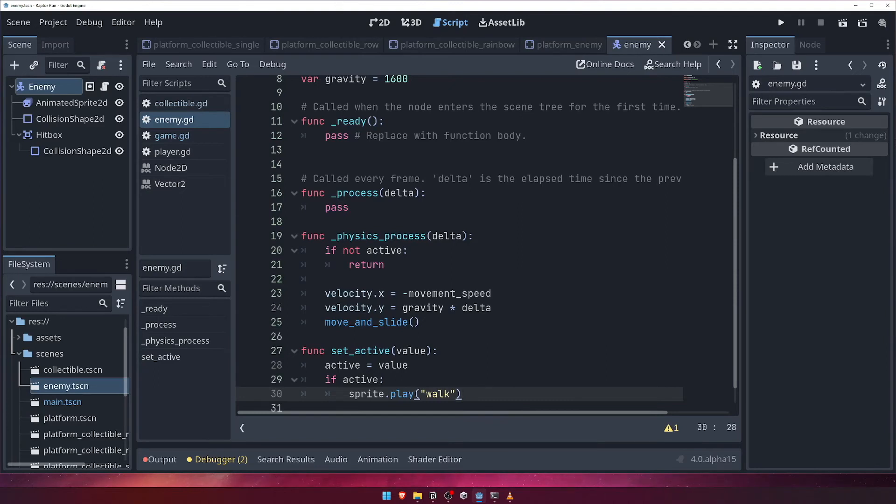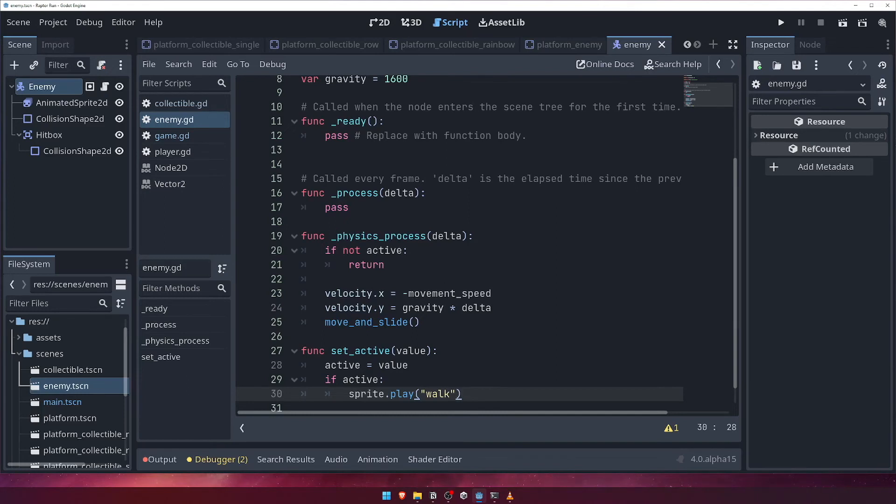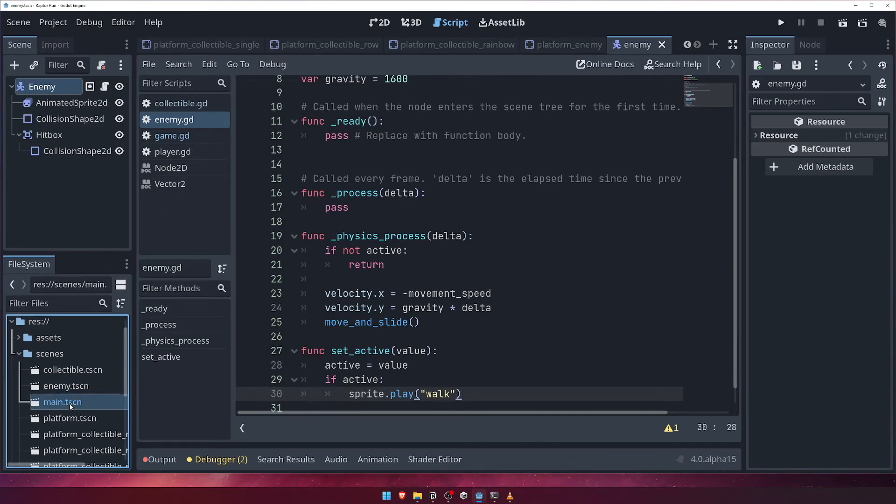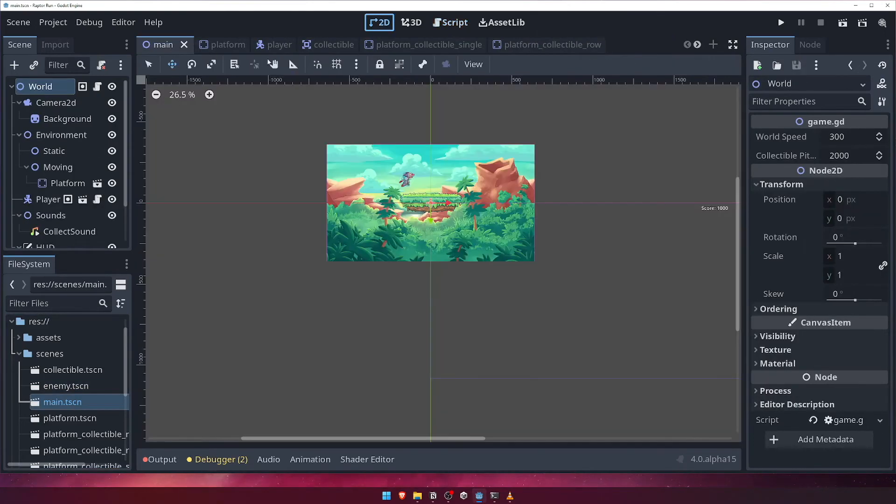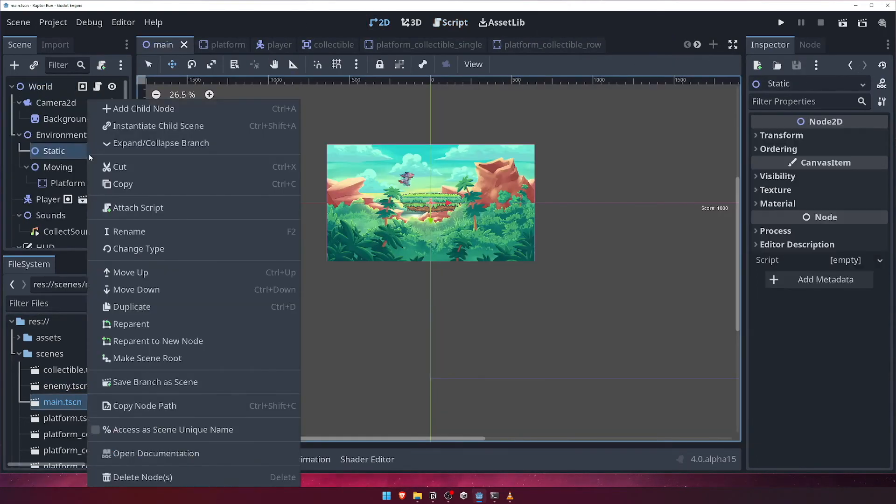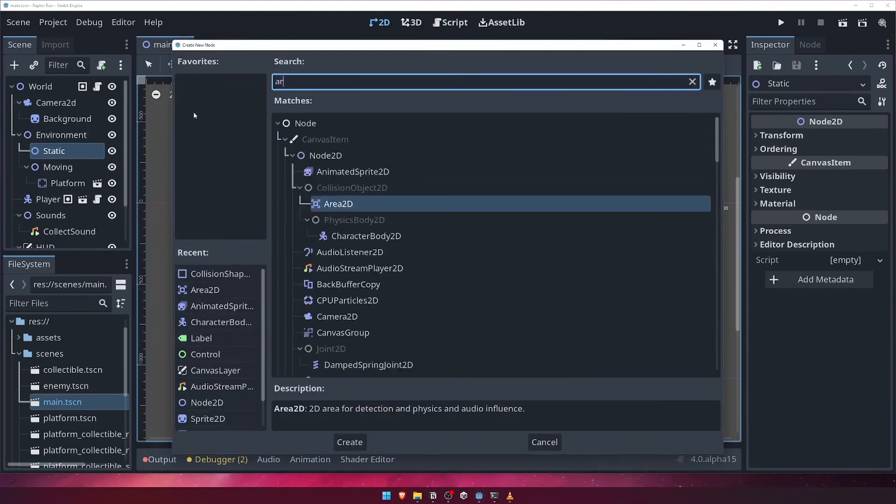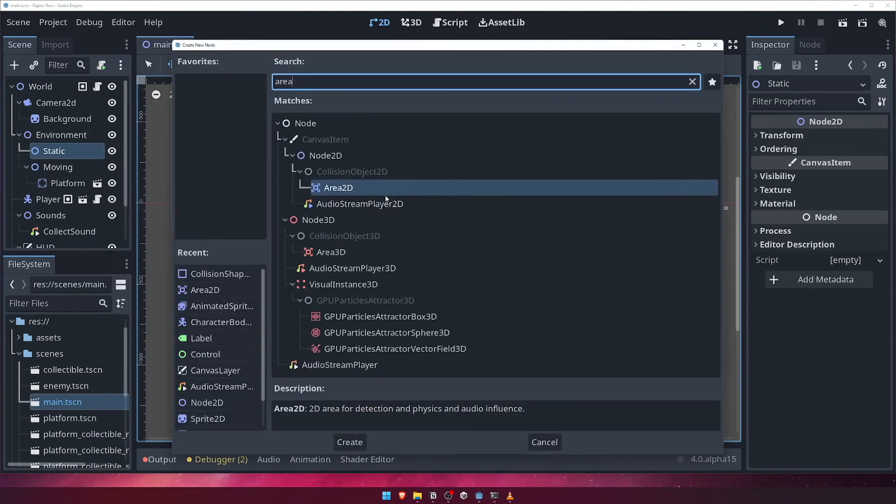Now we need to call this function somewhere. Earlier, I mentioned that we only want to activate our enemy when it starts to get close to being into view of the game's camera. Open the main scene in the 2D viewport, and under the static node, add an area 2D node, and call it play area.